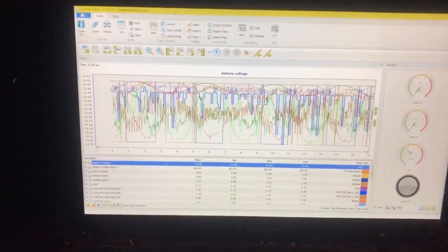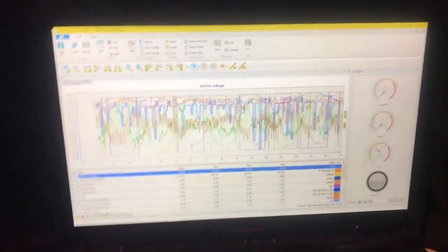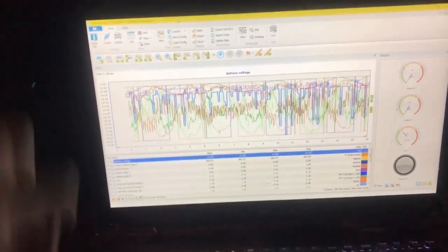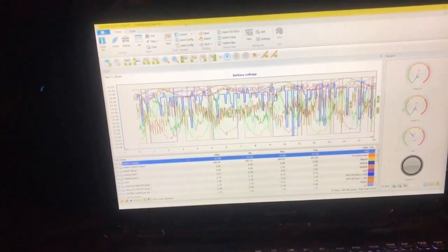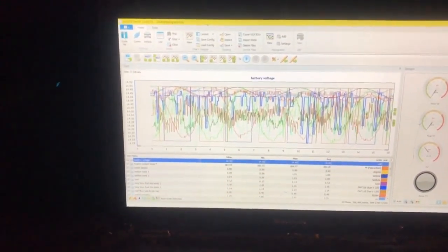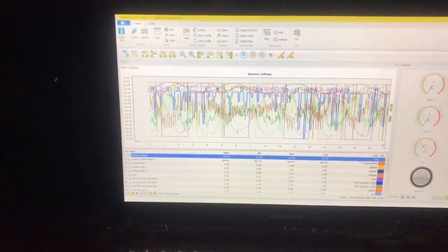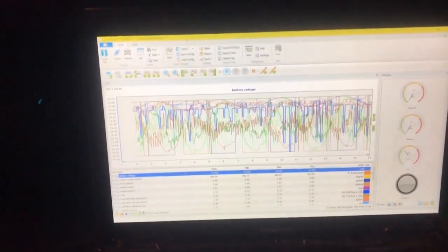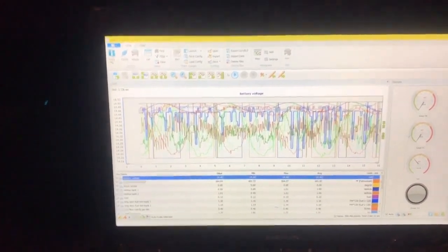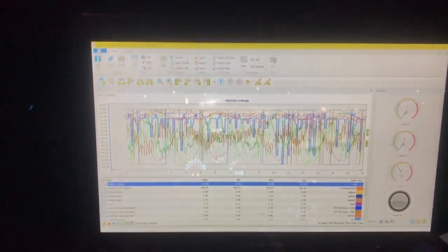So that is our idle log. Now we're going to go ahead and do a driving log — basically the same principle: hit Start, record, start driving for a few minutes, when you're done end it, save it, and send it. It's basically that simple. Same thing for all of these. If you guys have any questions, leave a comment below.